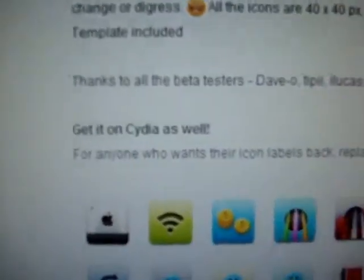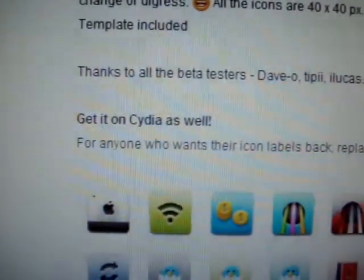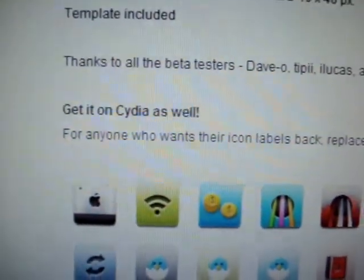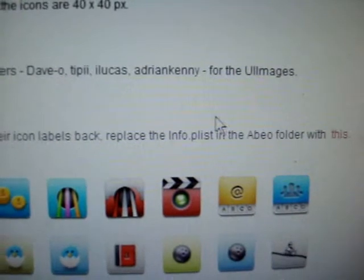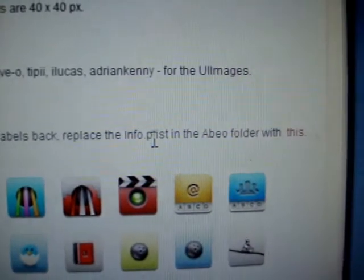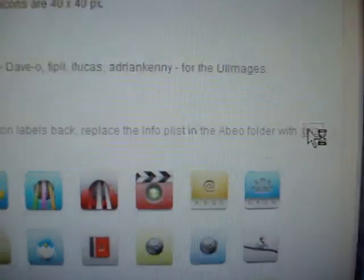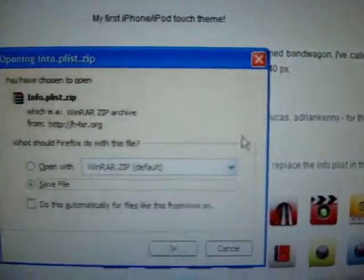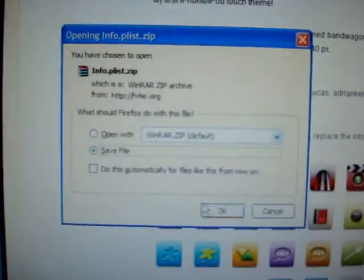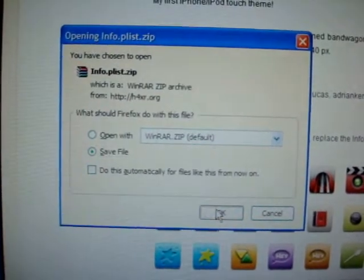Let me see where he put the info.plist. Right here it says, get it on Cydia as well. For anyone who wants their icon labels back, replace the info.plist in the ABEO folder with this. Click on this, it prompts a download.